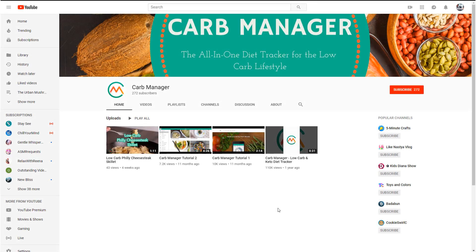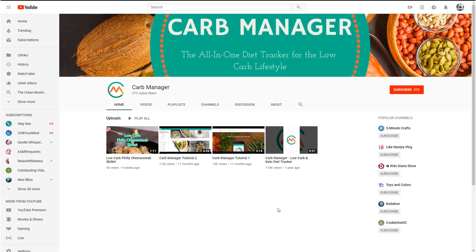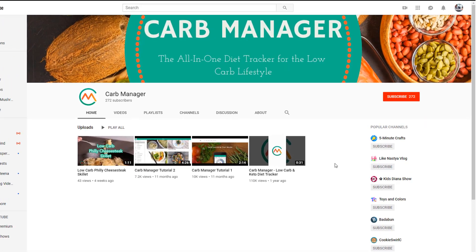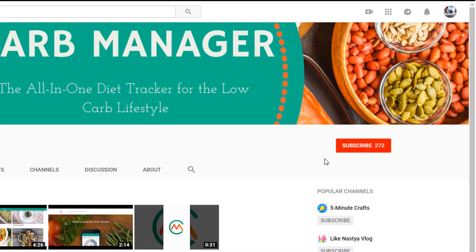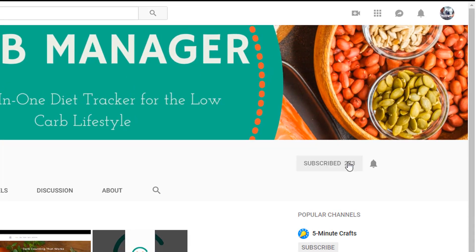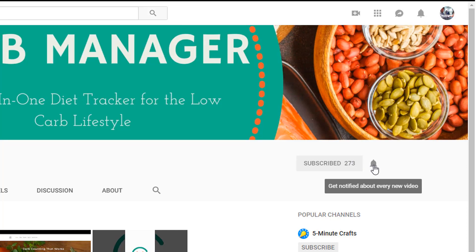But before we start, I want to make sure that you know where to access all of our resources designed to help you meet your goals with keto and low-carb in general, and to make the most of the Carb Manager app. So first, please subscribe to our YouTube channel for Carb Manager tutorials, low-carb tips, and exclusive keto diet content.